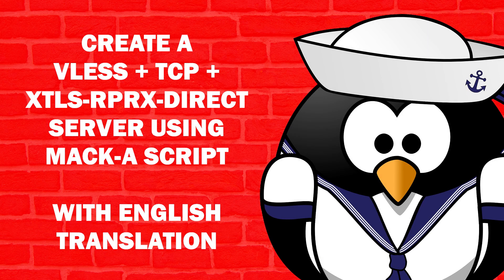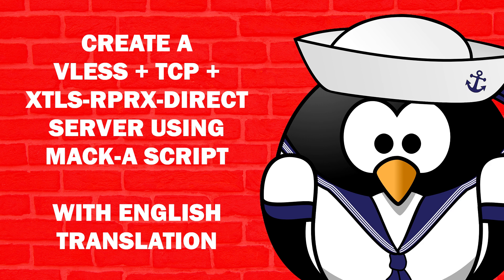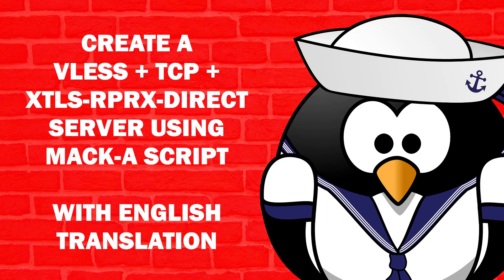Create a VLS plus TCP plus XTLS RPRX direct server using MacA script with English translation.